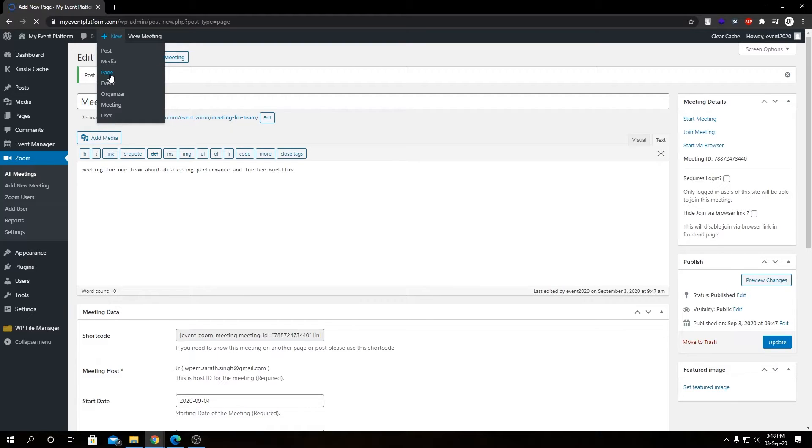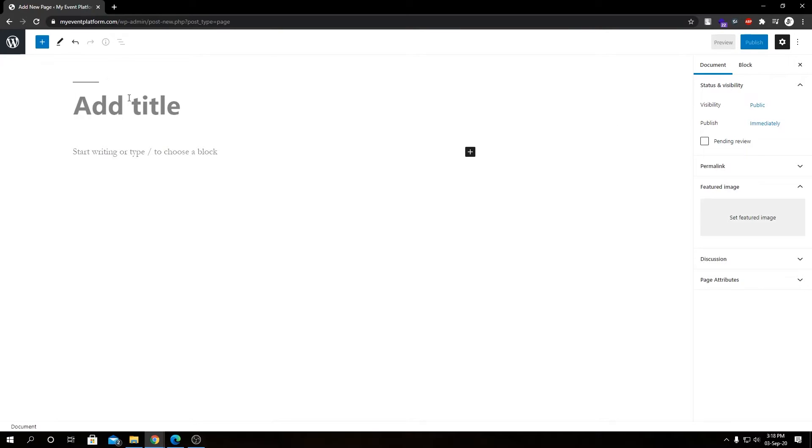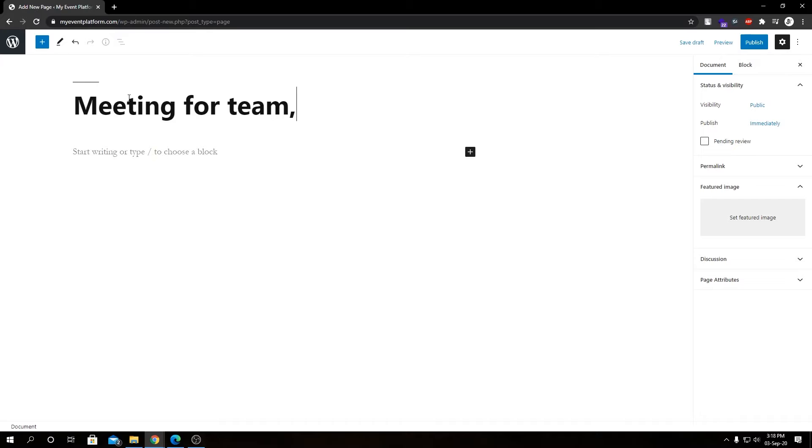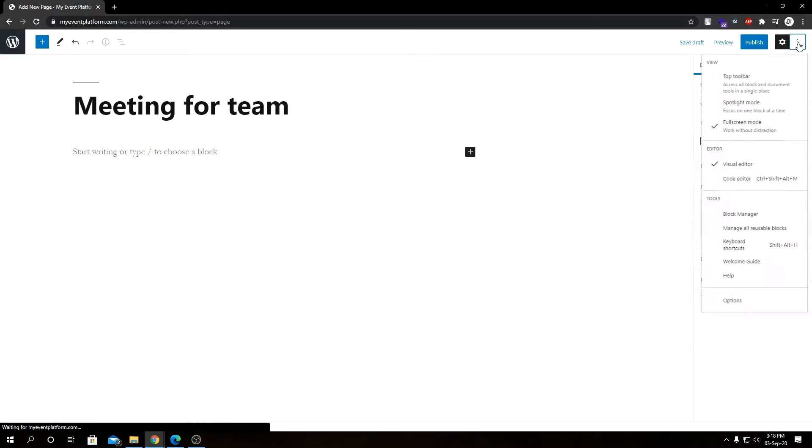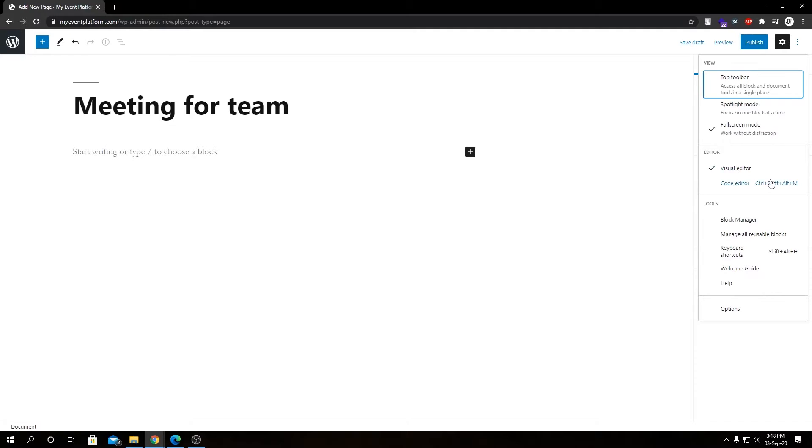And in a bit I will explain what is the benefit of embedding this meeting into your WordPress site page, so please bear with me. So let's add a title for our page. Let me switch to code editor.